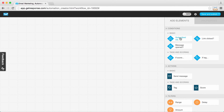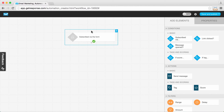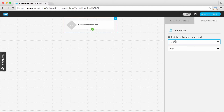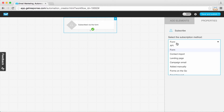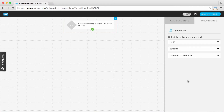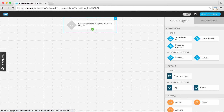To get started, we're going to use the condition of subscription. I'm dragging and dropping the 'subscribe via' condition into the workspace. I want to specify which subscription method will trigger the beginning of this workflow. With this element selected, I'm moving over to properties to specify which form people signed up for on my website. You can choose different subscription methods like an API, landing page, or contact import, but I'm going to use a specific form. From the time I publish and turn this workflow on, anyone that signs up via this subscription method will enter this workflow.